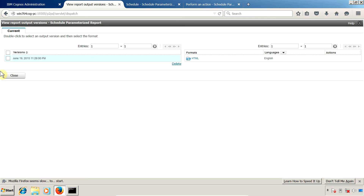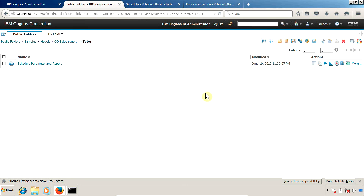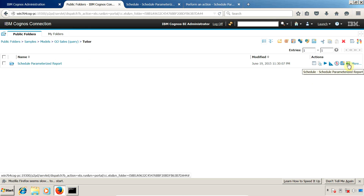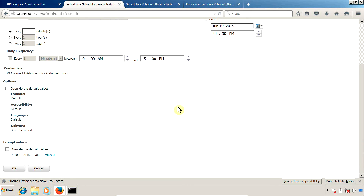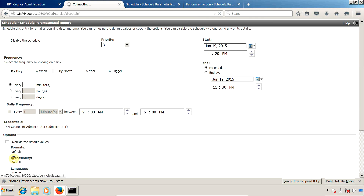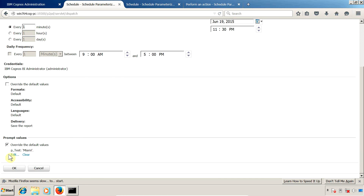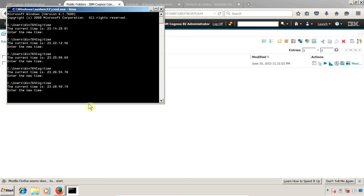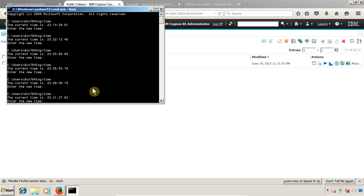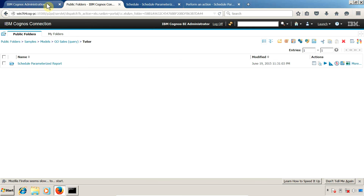Now let me show you the third method. Close the report output view and click on the schedule. Inside the schedule, you have the option to define or overwrite default values. You can see p_test is currently set to Amsterdam from the property we set. You can override it: click the checkbox, edit the value, and select 'Miami'. Click OK and finally click OK. The next execution should take place around 11:32.